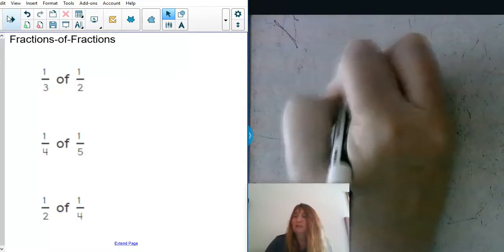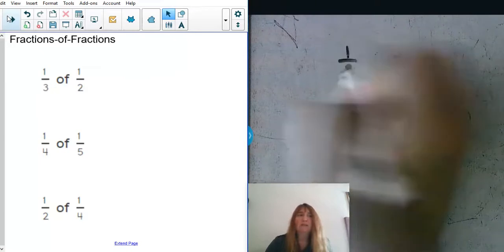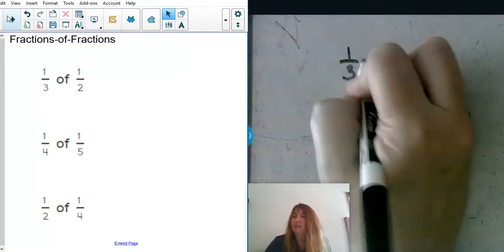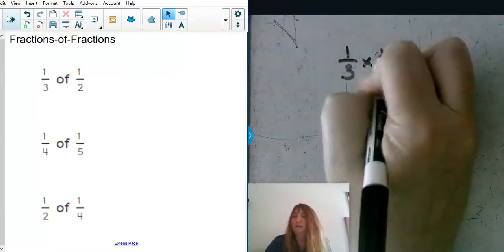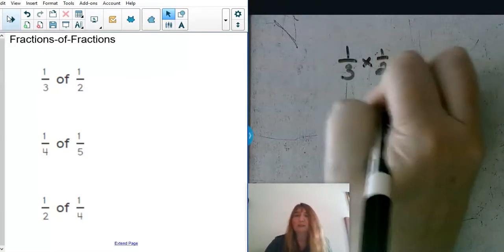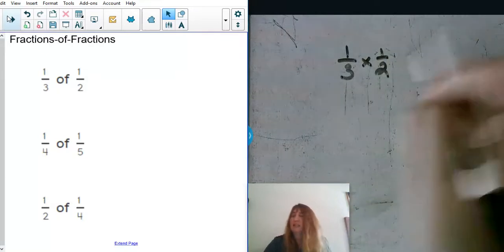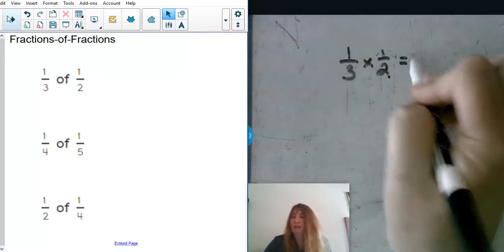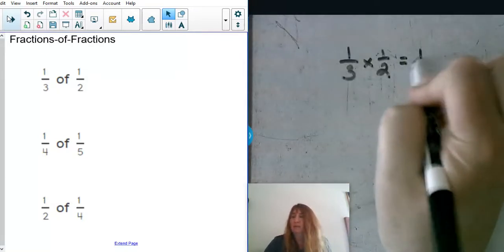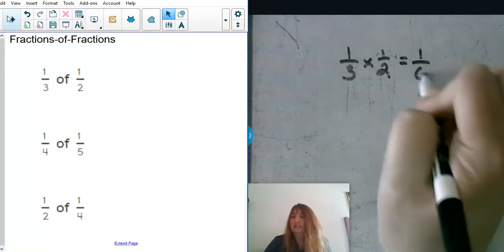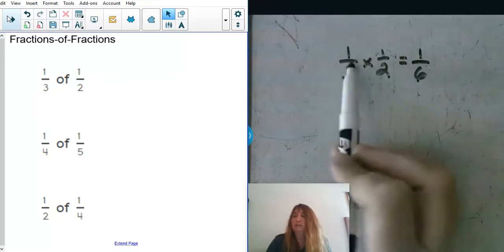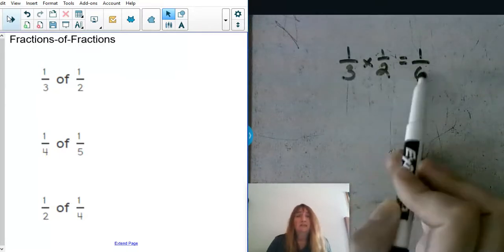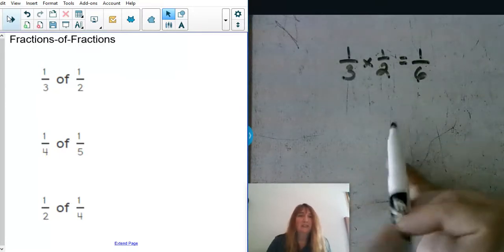So if we have one third of one half, I'm thinking one third of one half, so I'm multiplying across. I would end up with one sixth because one times one is one and three times two is six.